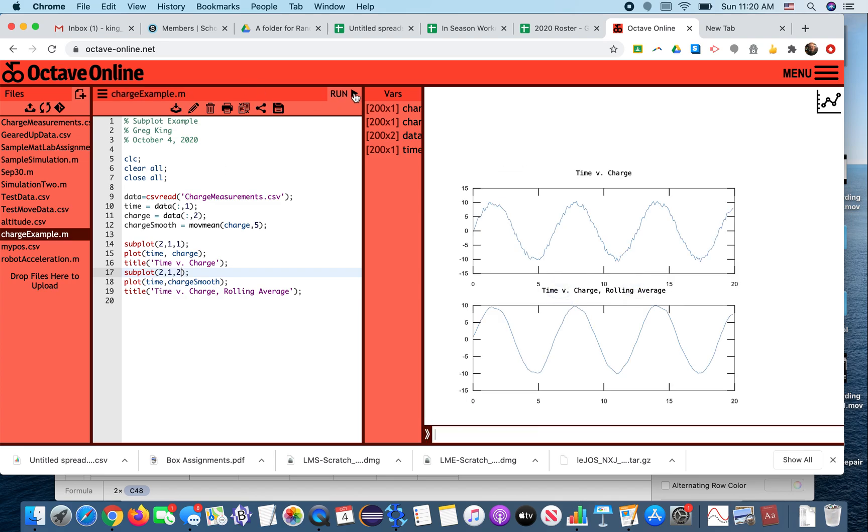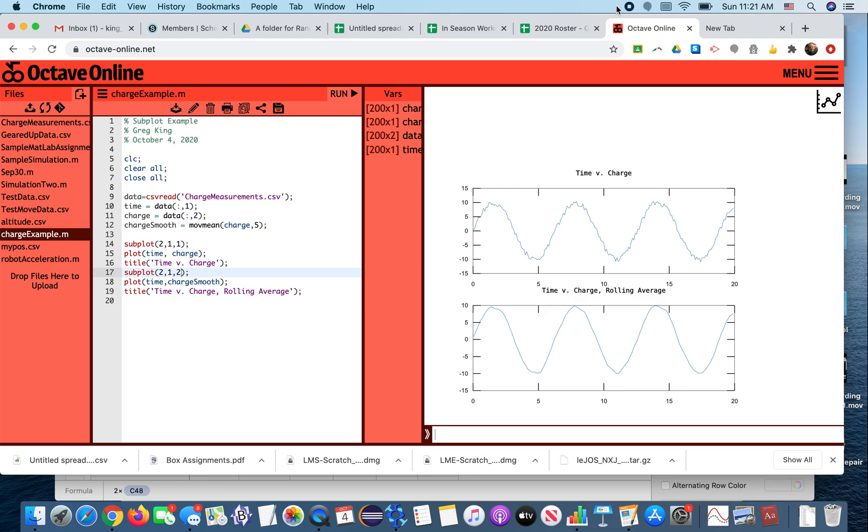When you do your robot and graph the acceleration and the velocity one above the other, it'll make the graphs easier to interpret because the timescale will be the same. So you can be looking at what's happening to the velocity given what the value of the acceleration at any given time. So there you go, using subplot.